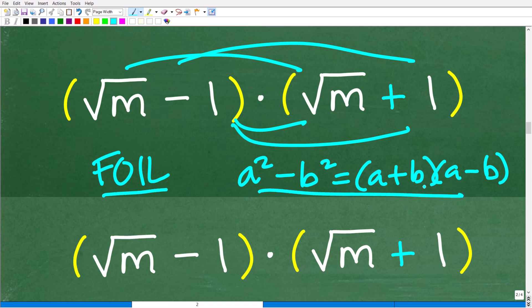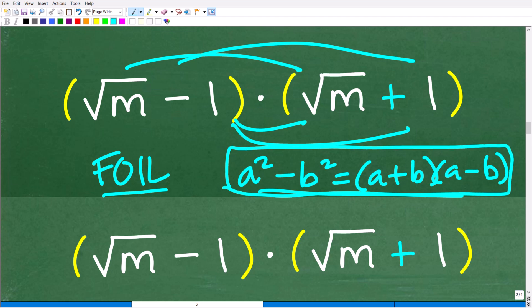So our two options are FOIL and the difference of two squares. The difference of two squares is an absolutely must-know formula for factoring, especially if you are an algebra student. If you are totally lost, you definitely need to check out my algebra one course — I'll leave a link in the description. Use this as feedback on what you don't understand and what you need to work on. Let me go ahead and show you how we can find the product of these two binomials using both the FOIL method and the difference of two squares.